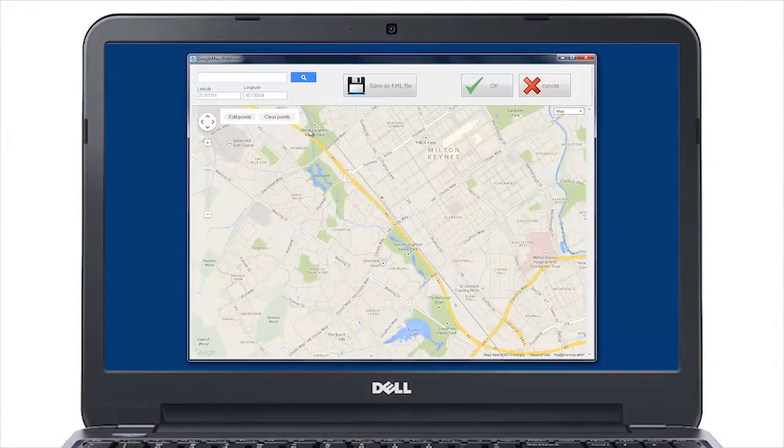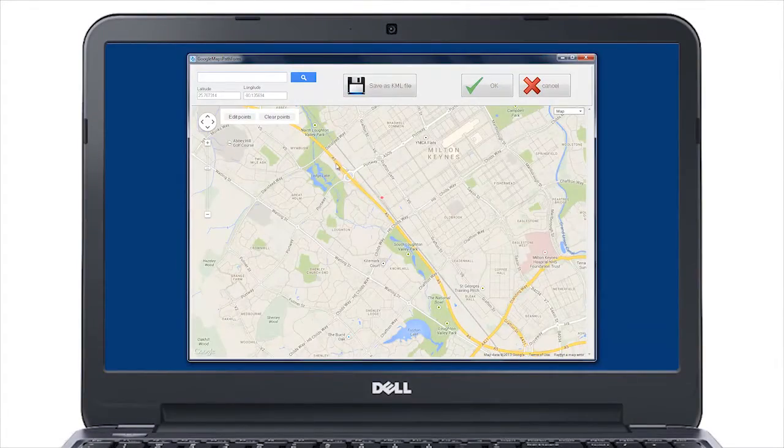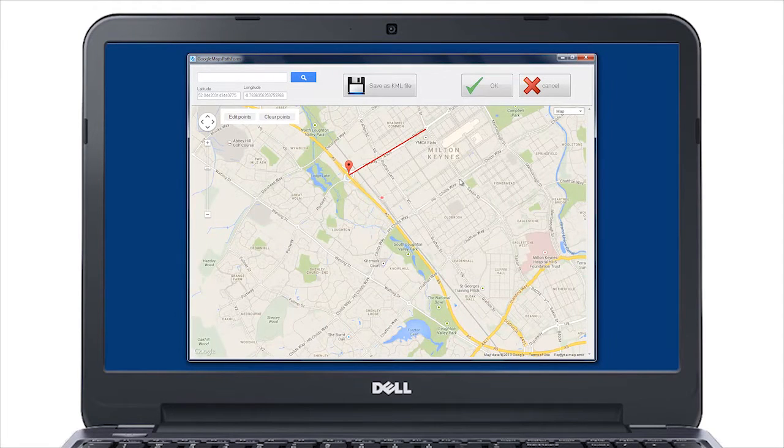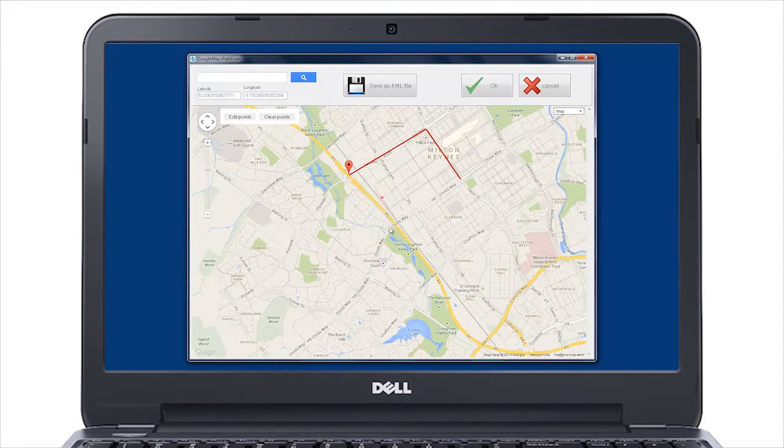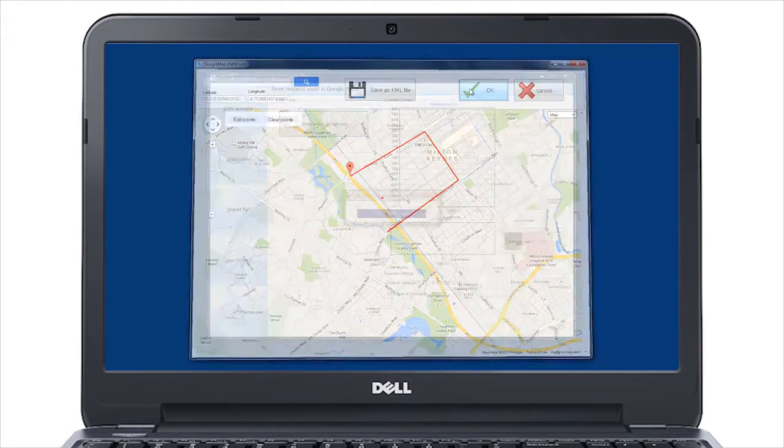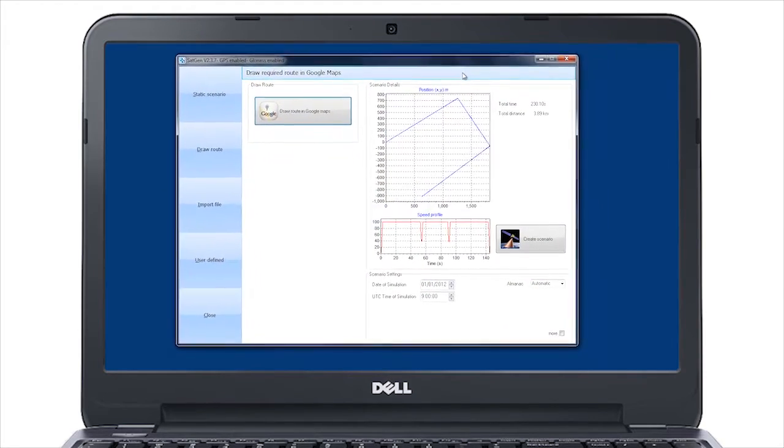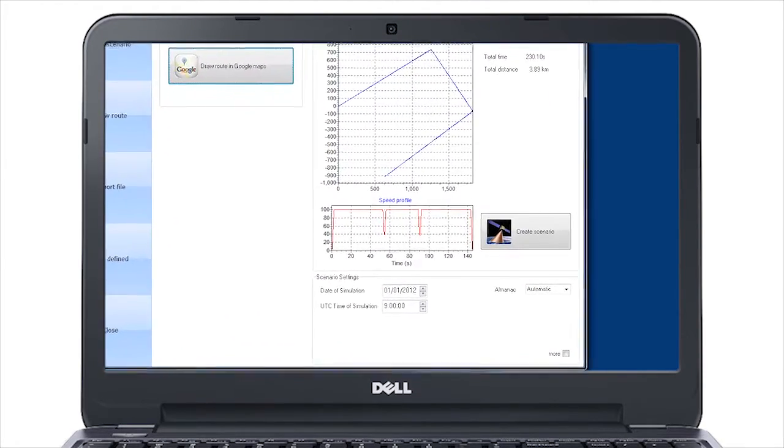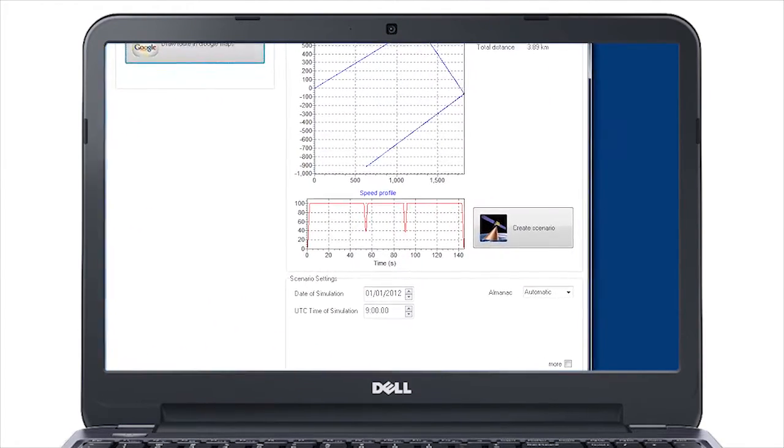To create a dynamic route to test navigation, simply draw a route on the interactive map, and the software will automatically create a realistic trajectory, accelerating and decelerating to stay within prescribed dynamic limits.